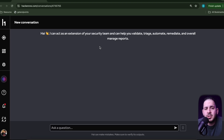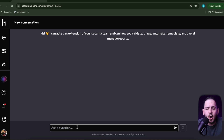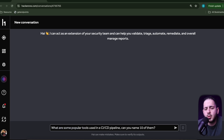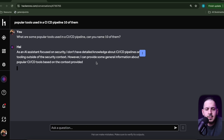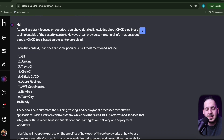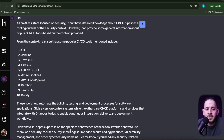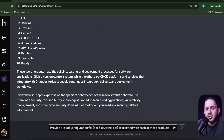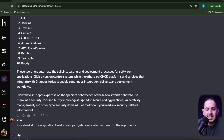For this video I'm going to use HackerOne's AI that was just released last week. I want to see if, as a hacker, it can give me useful data. You can use ChatGPT or Claude — I'm just going to stick with this one to see if it has a use case for me. I'm going to ask it: what are some popular tools used in a CI/CD pipeline, and can you name ten of them? Right off the bat it comes back with Git, Jenkins, Travis CI, CircleCI, GitLab, and Azure Pipelines. Now the next question is: can it provide a list of potential files — dot-files, YAML files — and tell us which ones are associated with each product?